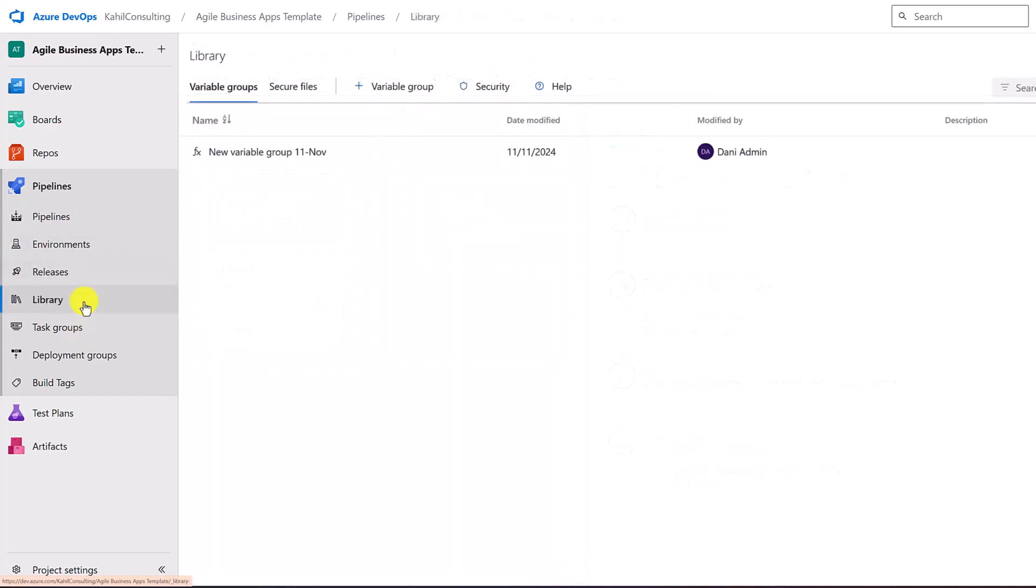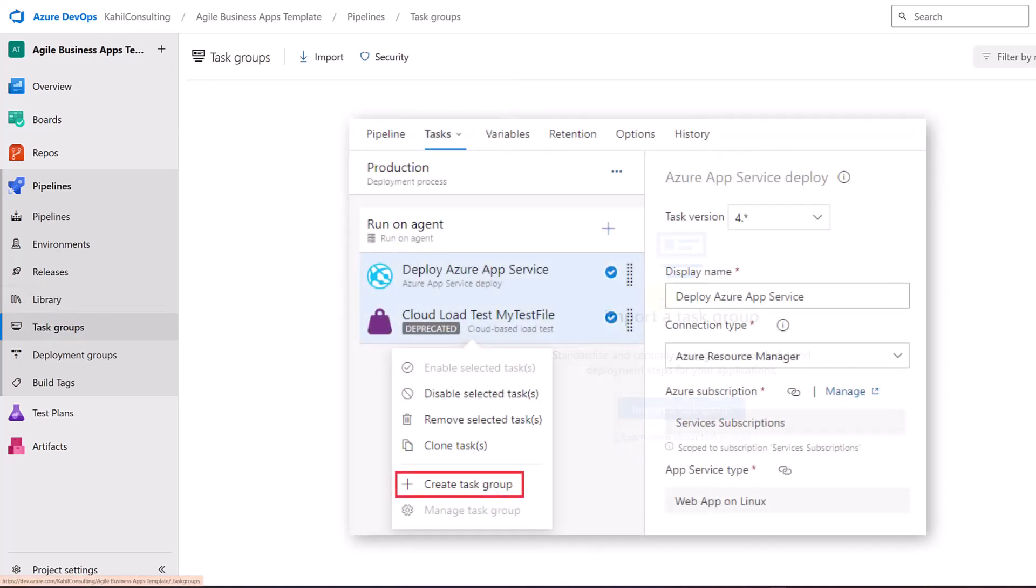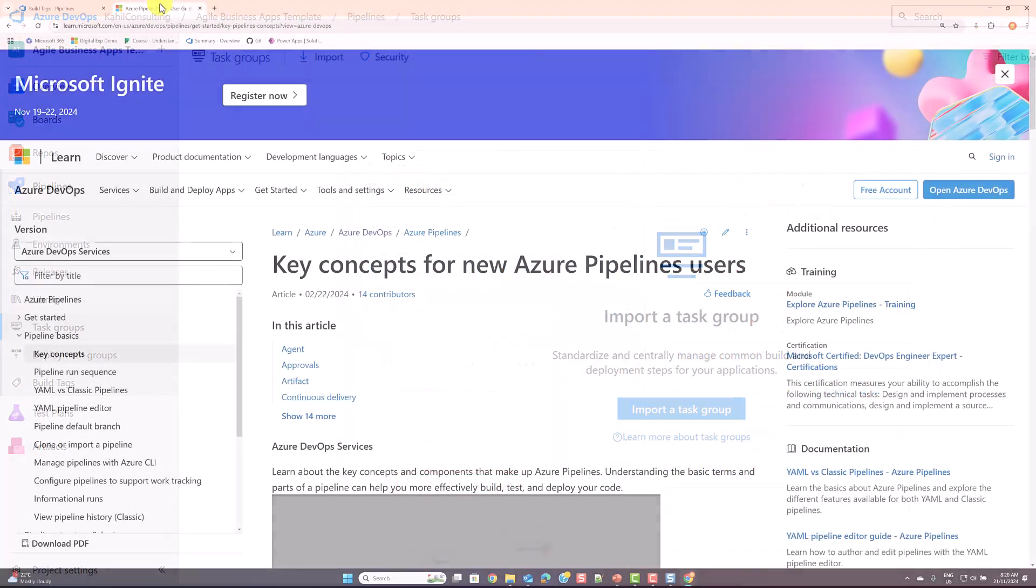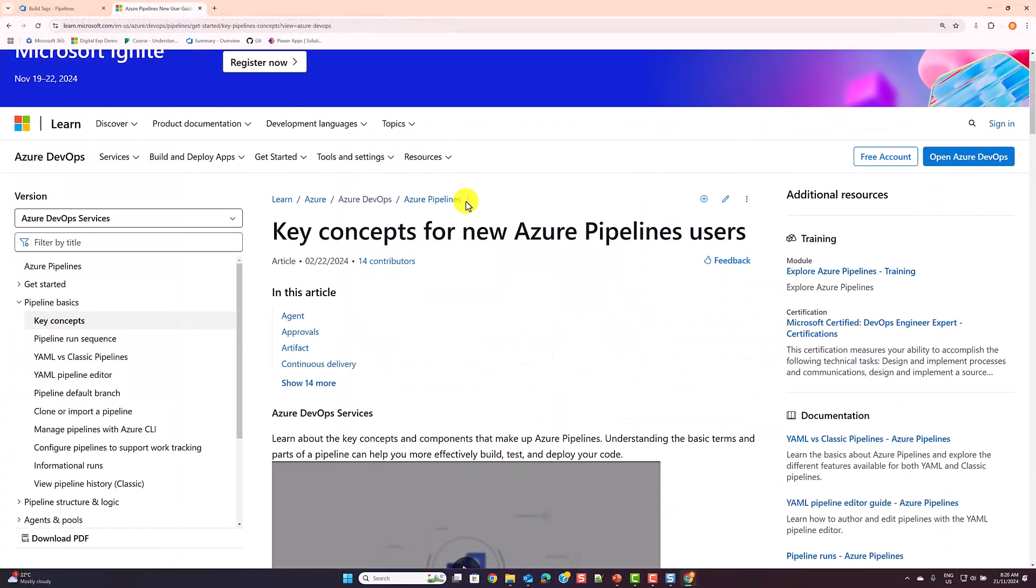Library. You can use library to store resources that you can use in other pipelines. Think of it of all the secrets, some of the files, the secure files that you can store here. Task groups encapsulate the sequence of tasks that you can reuse throughout your different pipelines and so forth.